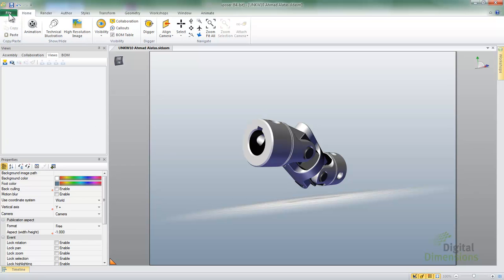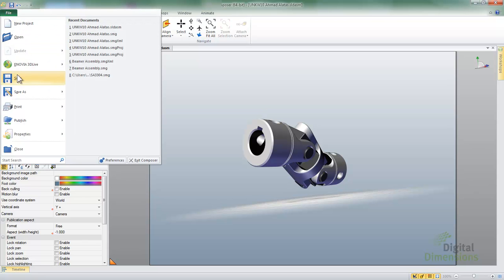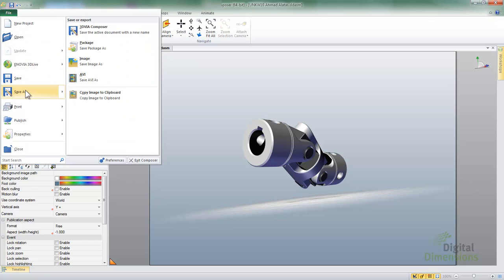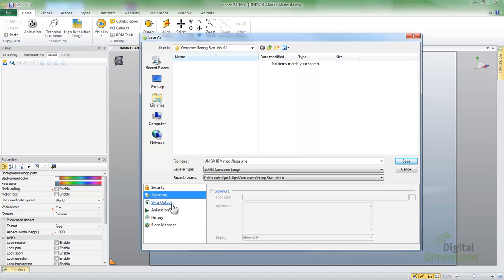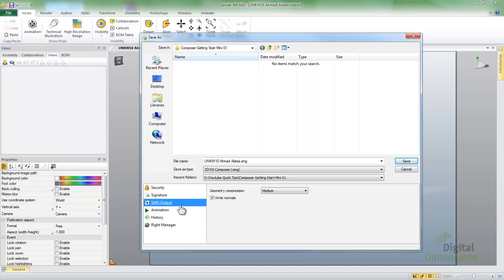We do want to do a File and Save As and save this as a Composer file format now. But we do have some options like the password and accuracy. We can put a digital signature on there if we want.